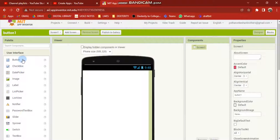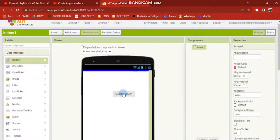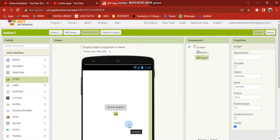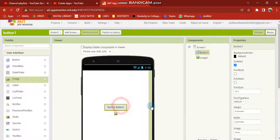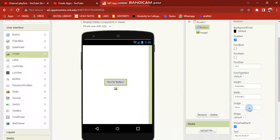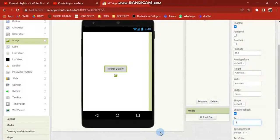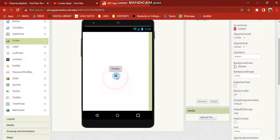First, we will create a new project with a button and an image. You will display the image using this button.